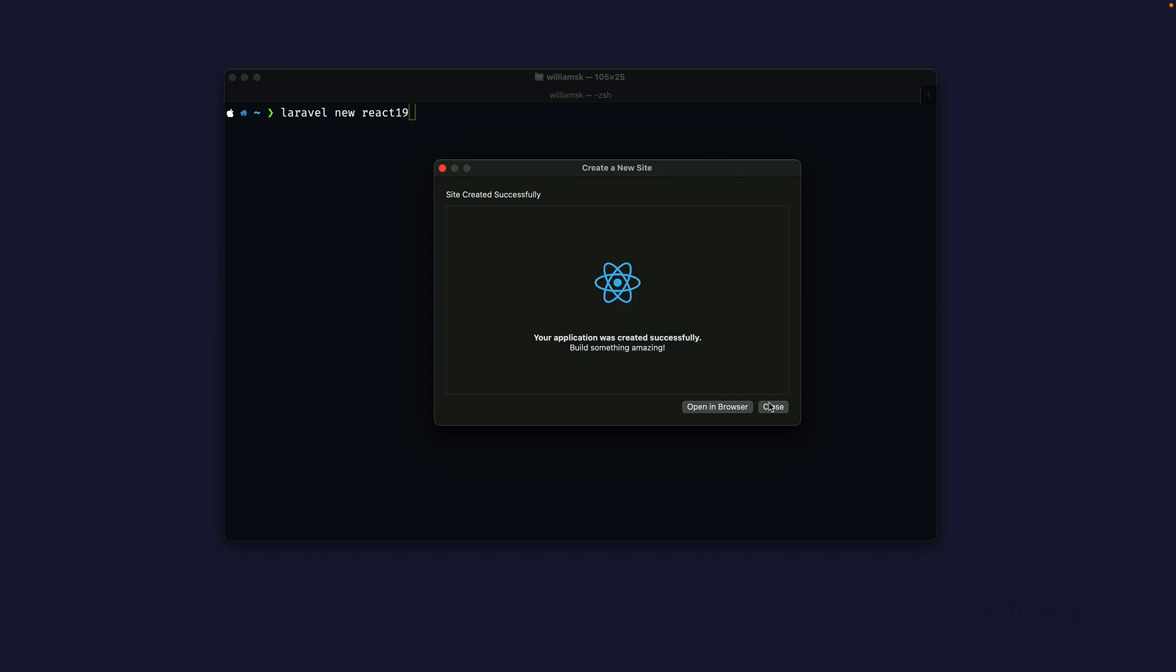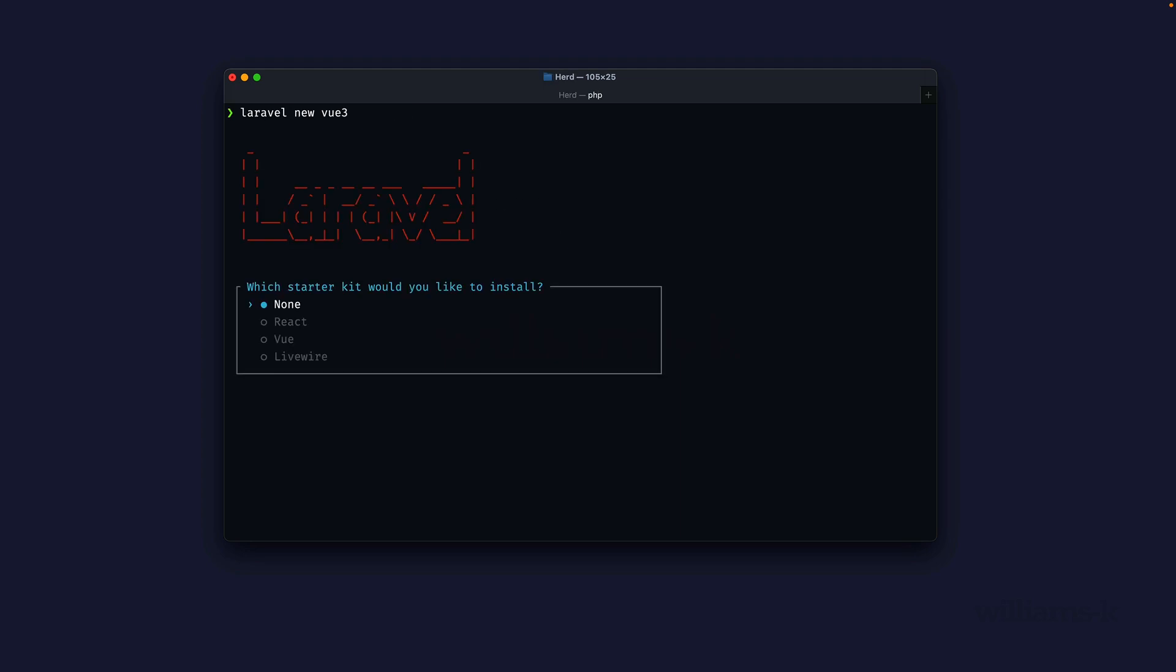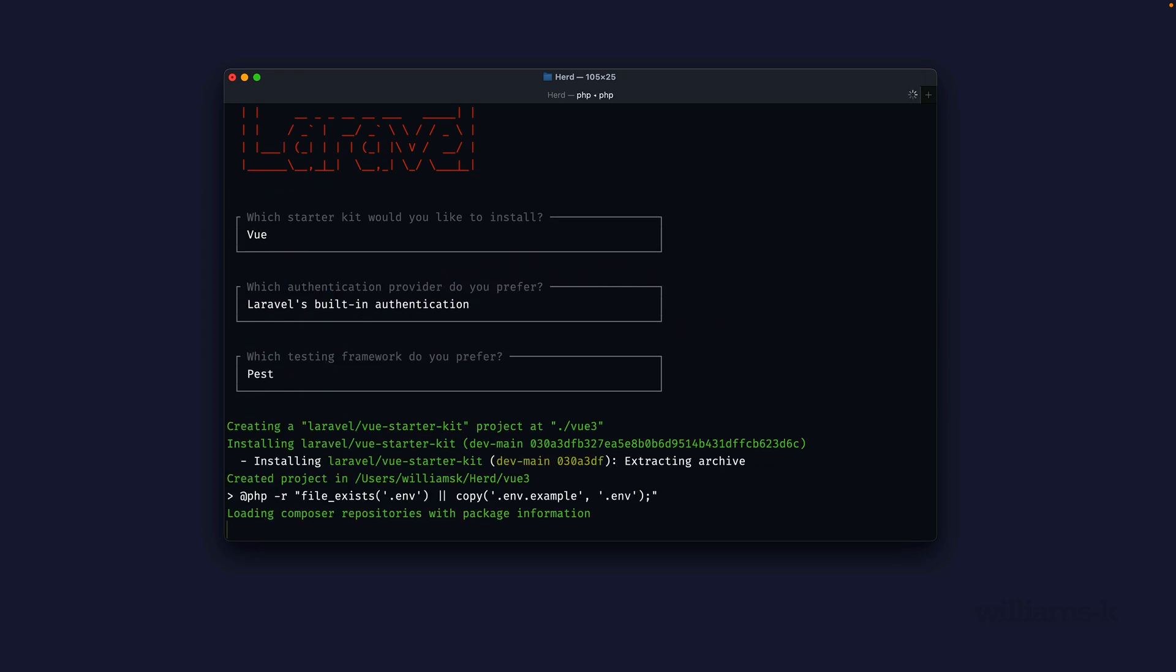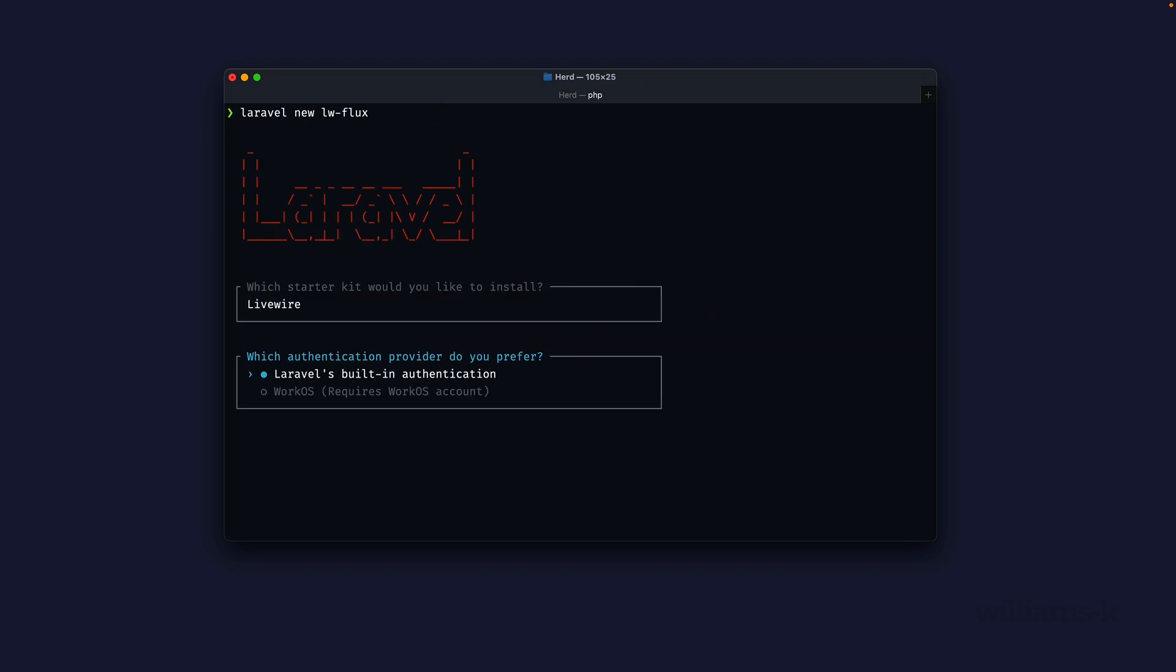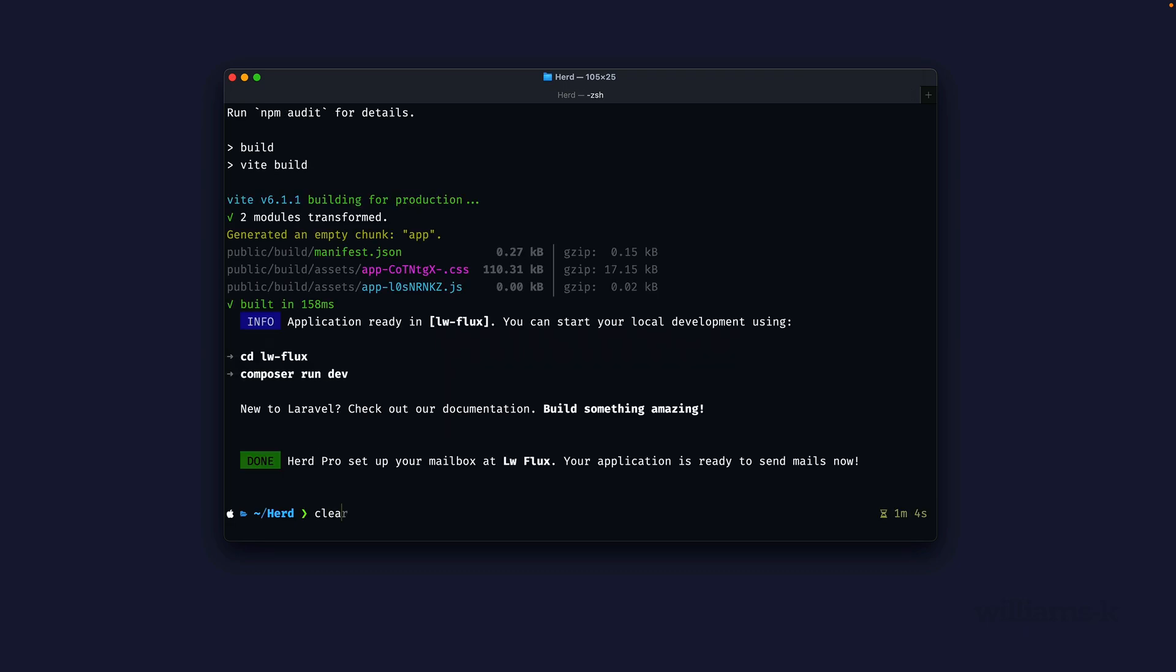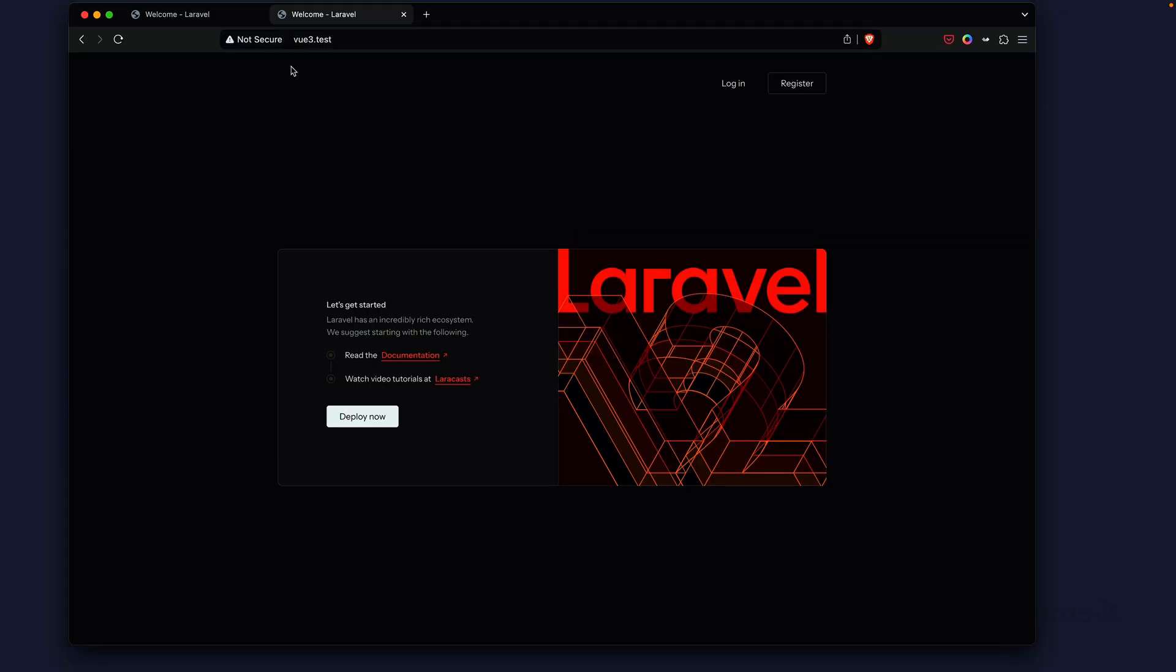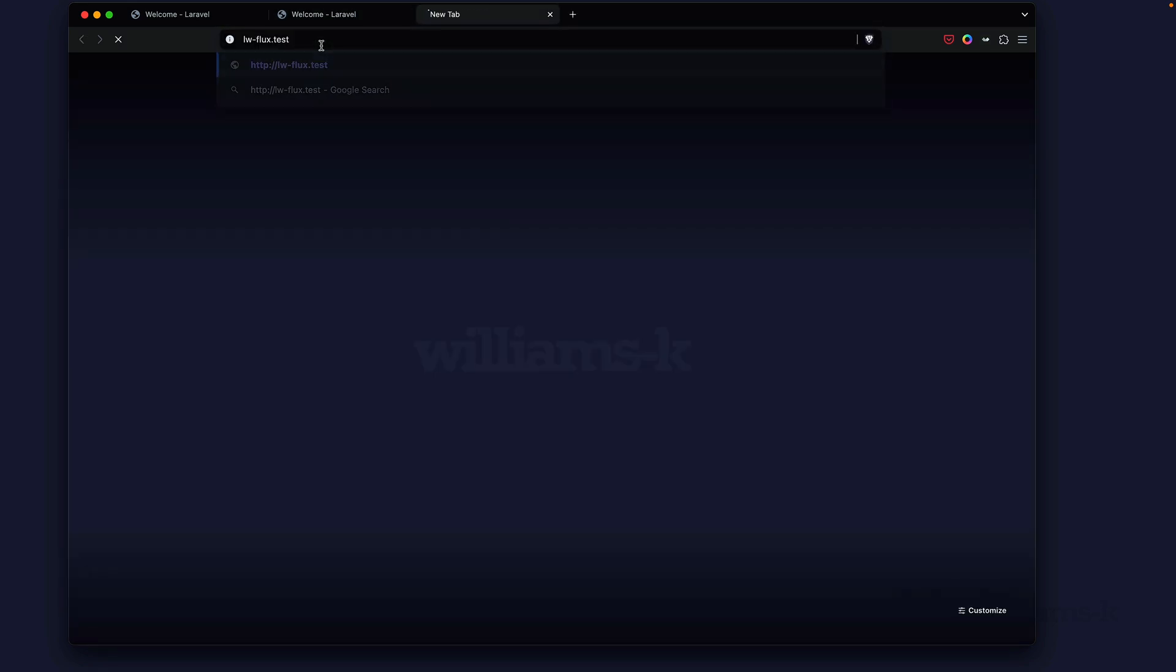We're going to run through the same process through the command line. We're going to jump down to View, keep the first option Pest. We're going to do this one more time for Livewire starter kit. We're going to choose Livewire, and I'm going to pick a different option here. I'm going to choose WorkOS, choose Pest, let that build.